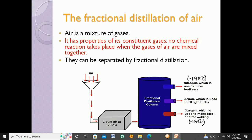Nitrogen is the most abundant gas in the atmosphere at 78 percent. I hope you are familiar with the percentages we studied in the previous video on the composition of air. The second most abundant gas, oxygen, is separated at minus 183 degrees Celsius and is used to make steel and for welding. The third fraction separated is argon, which is used to fill light bulbs.